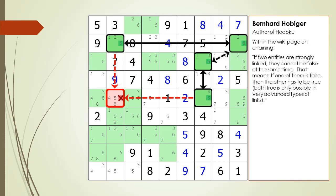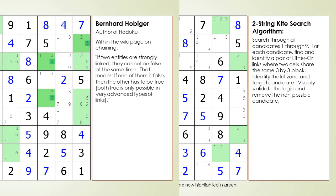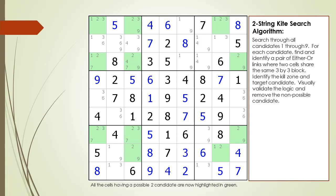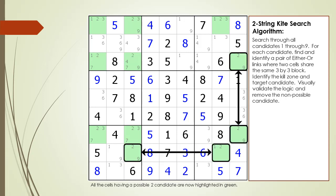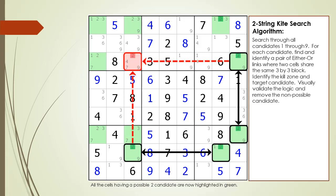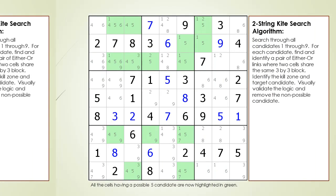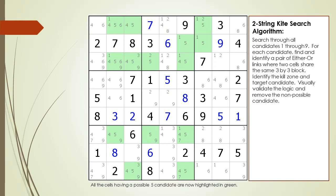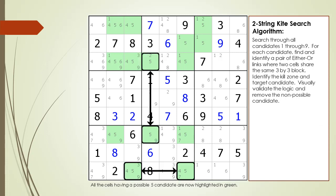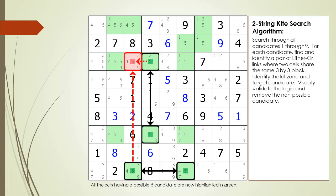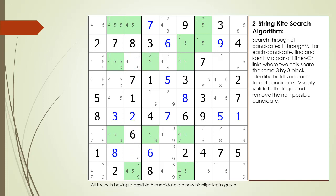Next, an updated search algorithm for the two-string kite will be demonstrated. Consider the following Sudoku in progress. All the cells having a possible two candidate are now highlighted. We identify a pair of either-or links where two cells share the same 3x3 block, identify the kill zone and a target candidate to kill, and remove the non-possible candidate. Similarly, for a possible five candidate, we identify a pair of either-or links, identify the kill zone and target candidate, and remove the non-possible candidate.